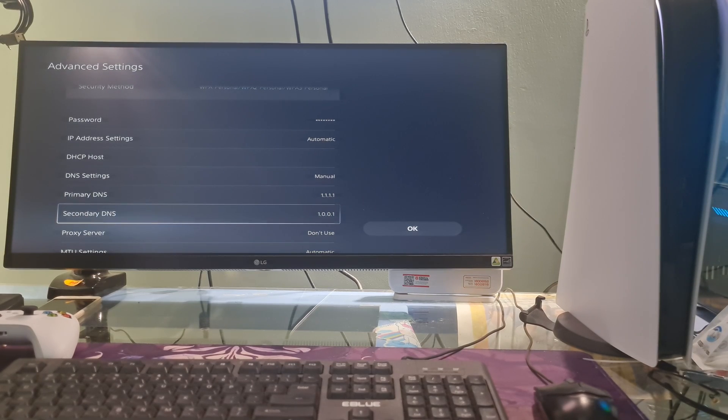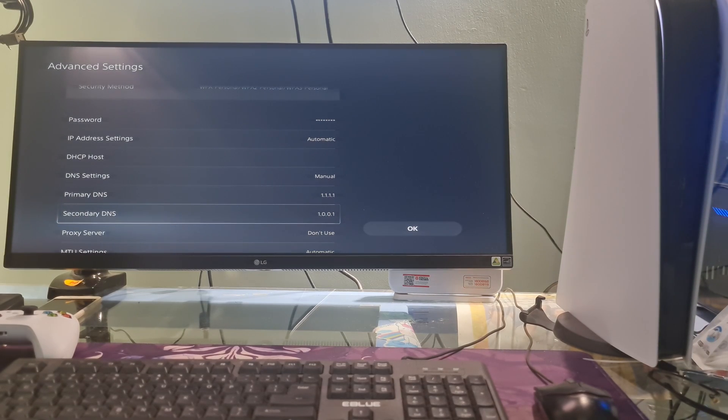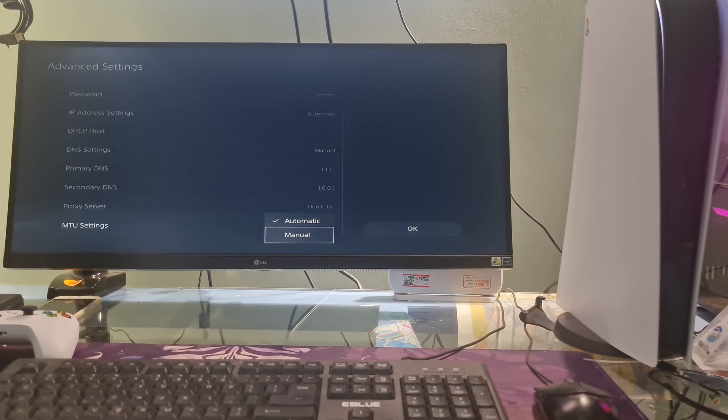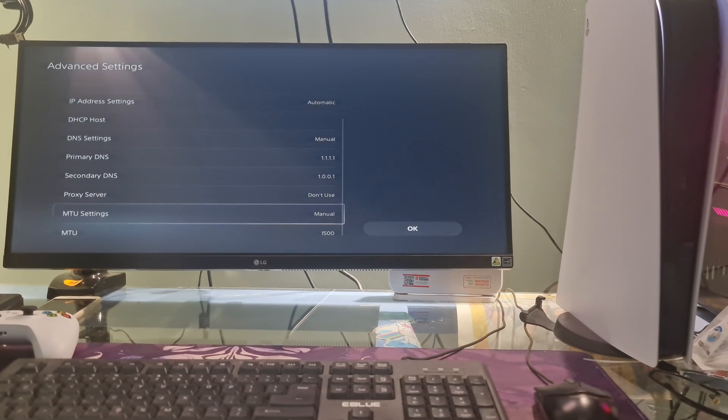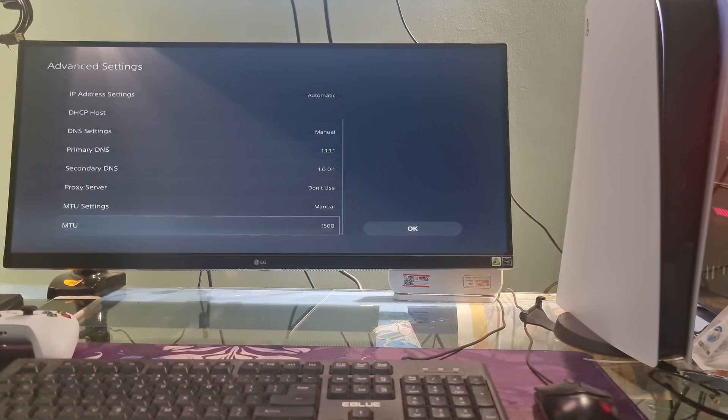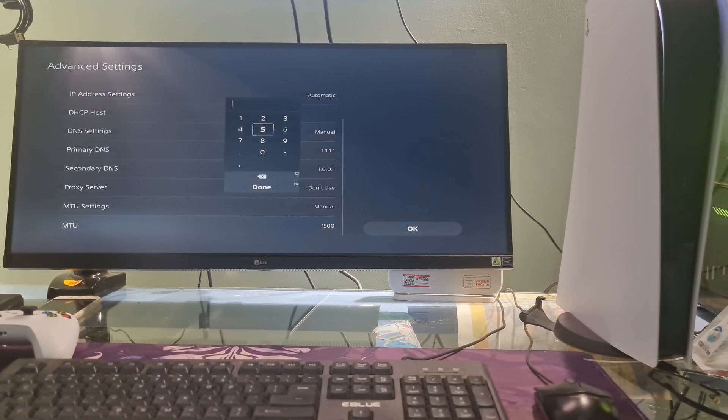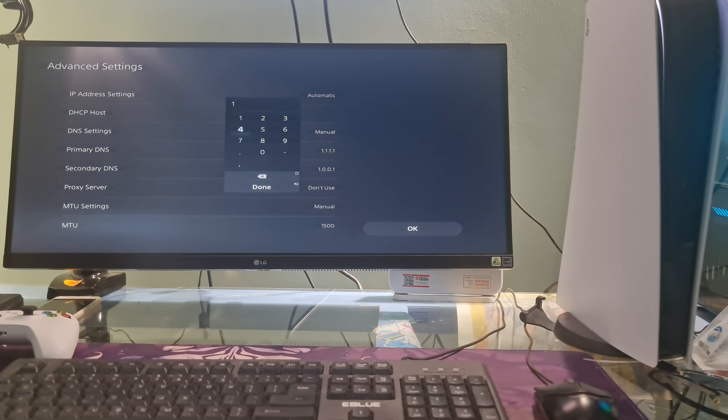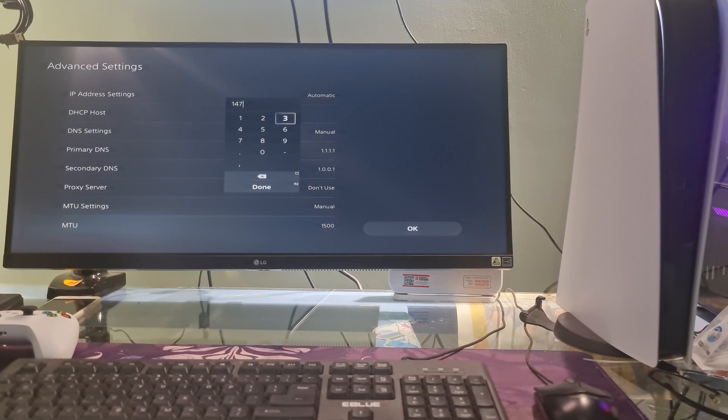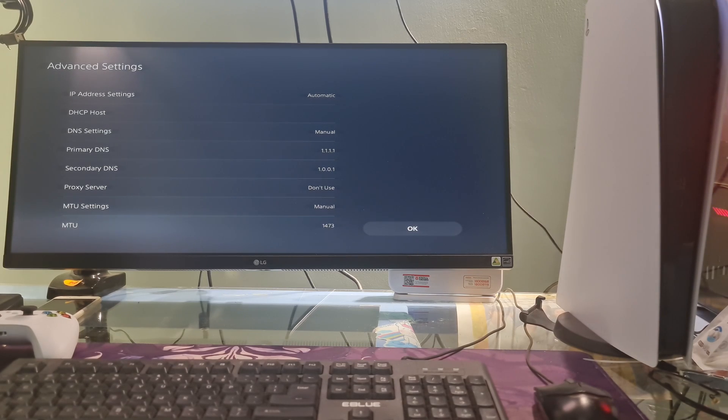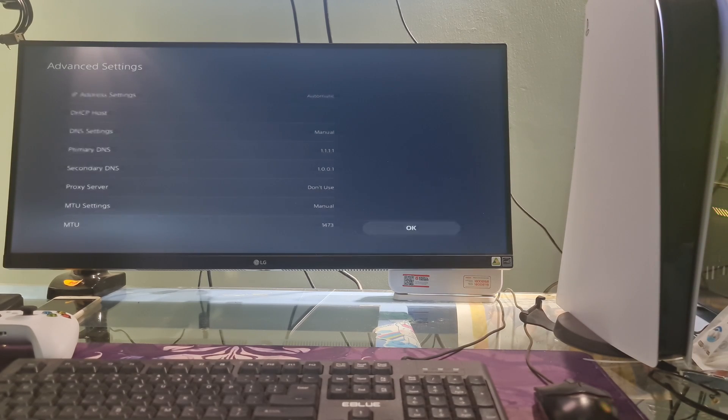If not working, one more time come back here. After that, select MTU settings, select manual. Select MTU then change the value to 1473. Select done, select OK. One more time, check if the error code CE1193688 is gone.